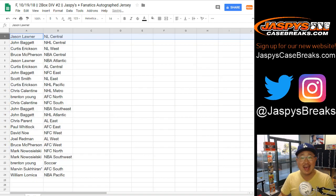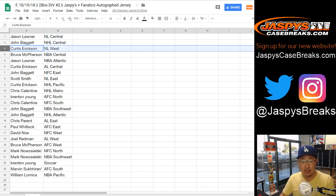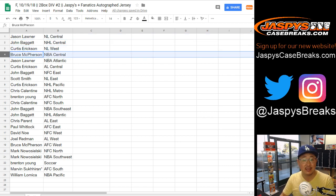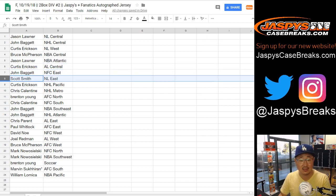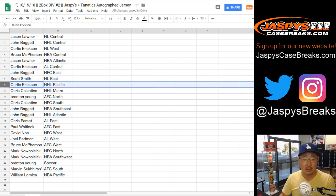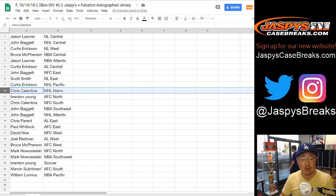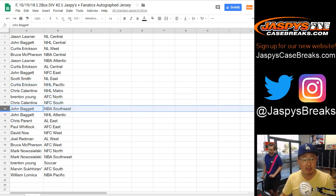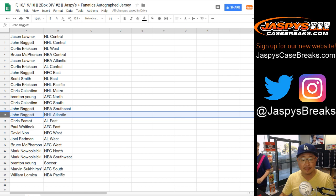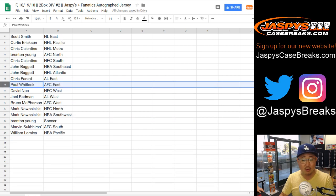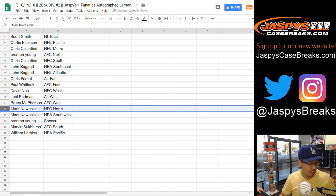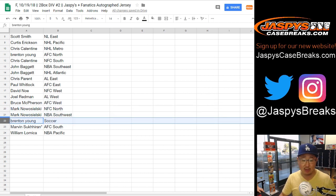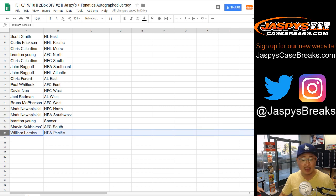Jason L, NL Central. John with the NHL Central. Curtis with the NL West. Bruce, NBA Central. Jason L, NBA Atlantic. Curtis, AL Central. John, NFC East. Scott, NL East. Curtis, NHL Pacific. Chris, you got the NHL Metro. Brenton with the AFC North. Chris with the NFC South. John with the NBA Southeast. John with the NHL Atlantic. Chris Perrin with the AL East. Paul Coulhut with the AFC East. David Ngo, NFC West. Joel, AL West. Bruce, AFC West. Mark, you have the NFC North and the NBA Southwest. Brenton with the soccer spot. Marvin, last spot mojo, AFC South. And William L with the NBA Pacific.